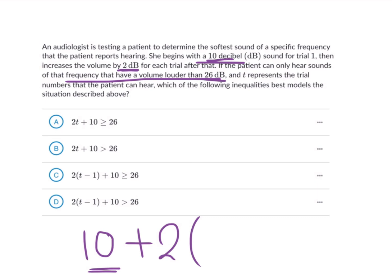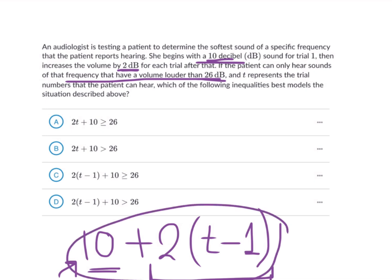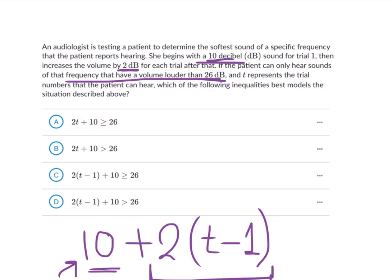That's when we start adding by 2. You always have to make sure the rate is multiplied by the correct number of times — here it's after the first trial. The total decibels, 10 + 2(T − 1), must be greater than 26, because the patient can only hear sounds louder than 26 decibels. Looking at the options, this matches option D — so that is our answer.